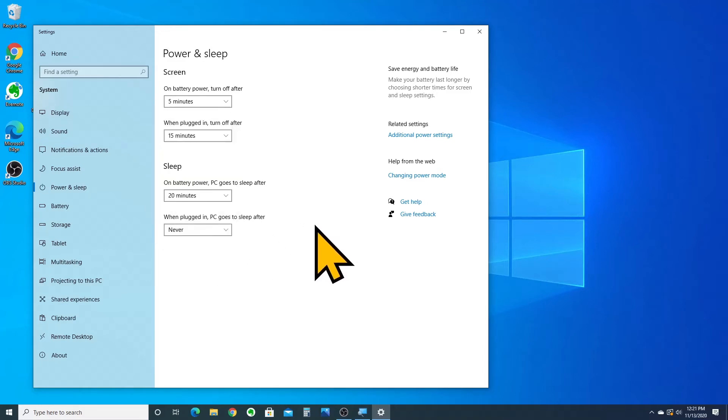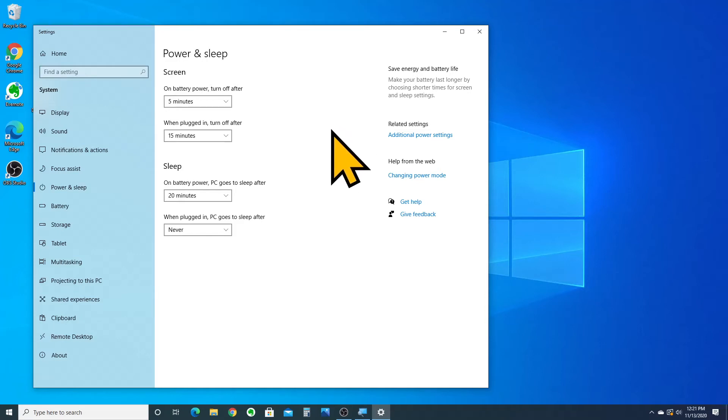What this means is that when your laptop is actually plugged into the charger, it's not going to go to sleep under any circumstances unless you tell it to. Now, at that point, you're going to click under additional power settings here under related settings.